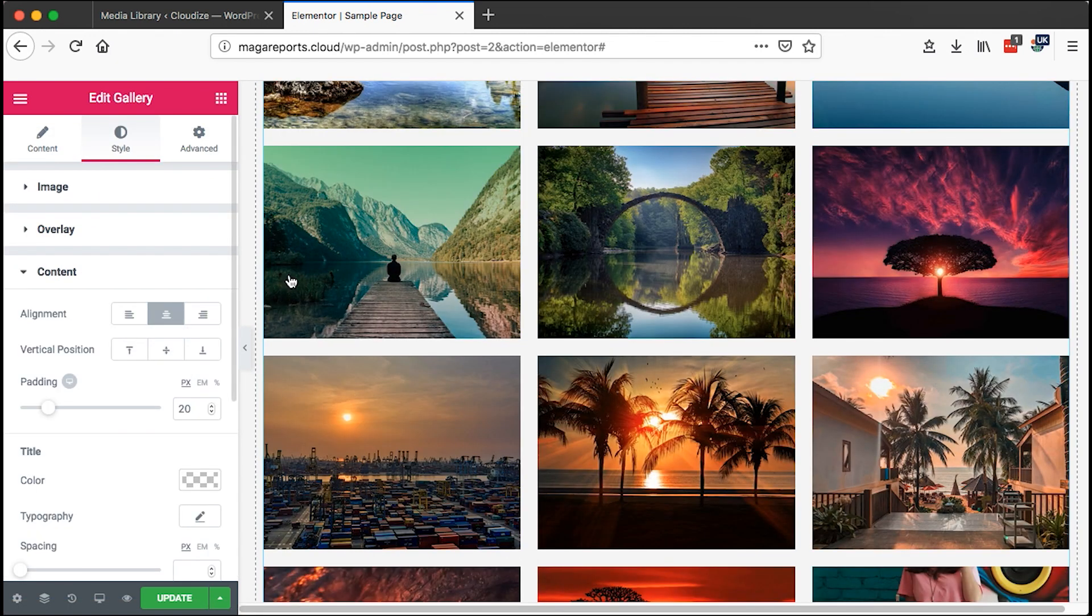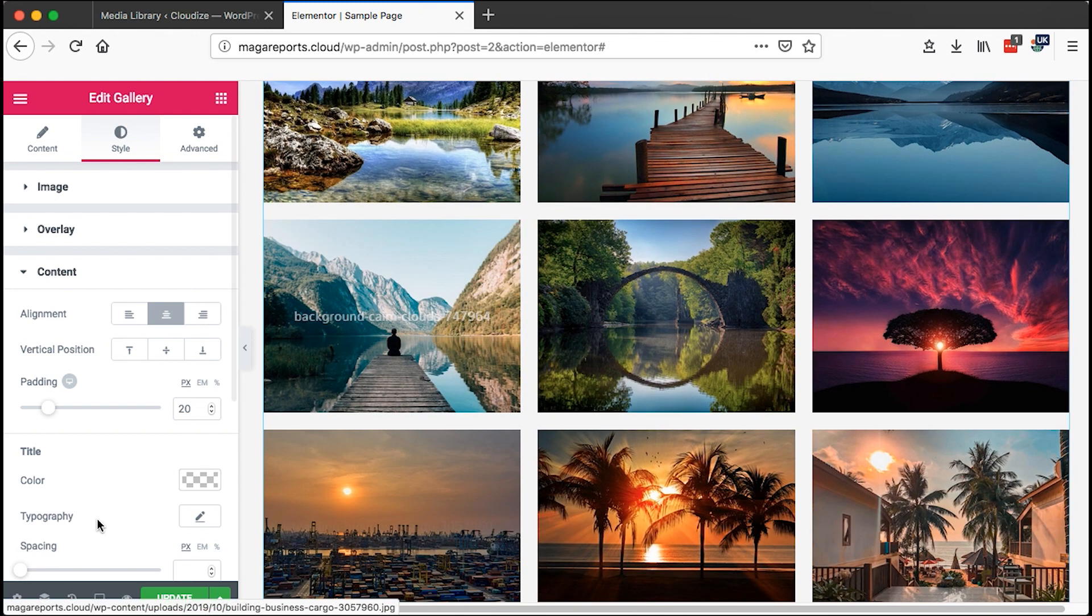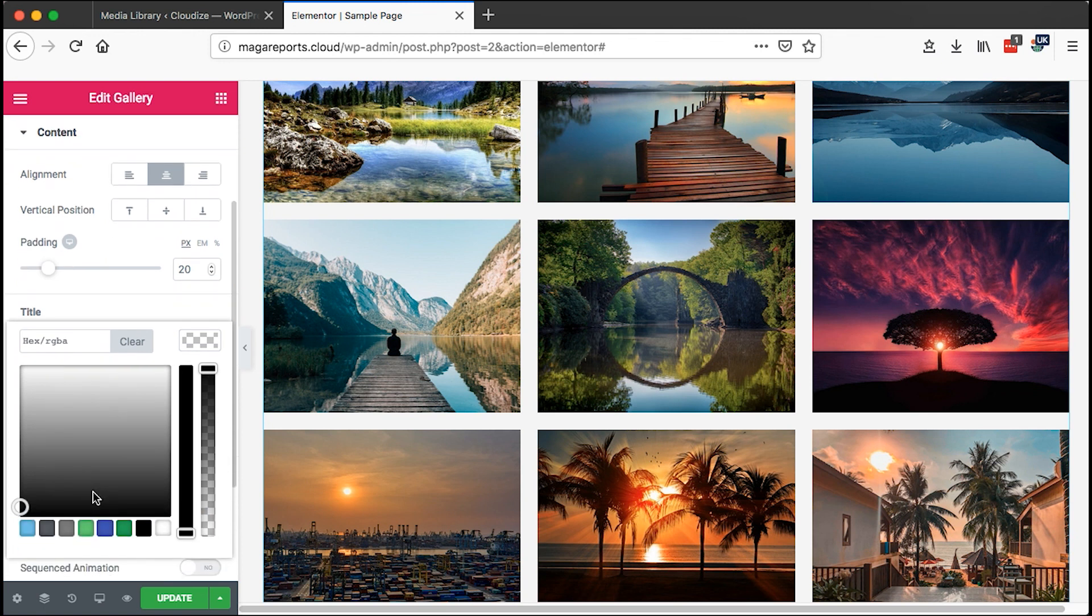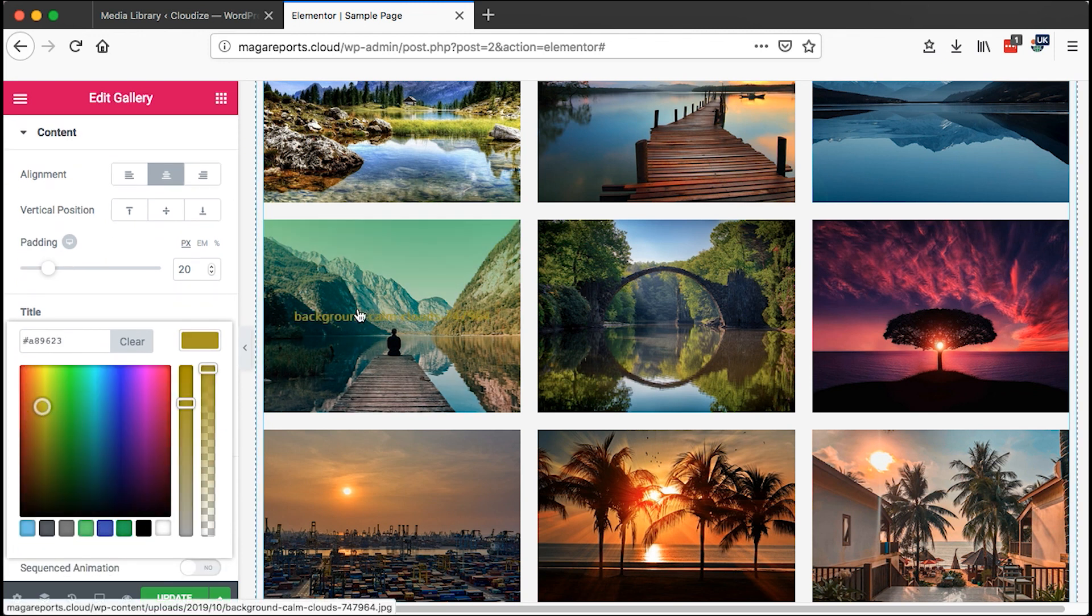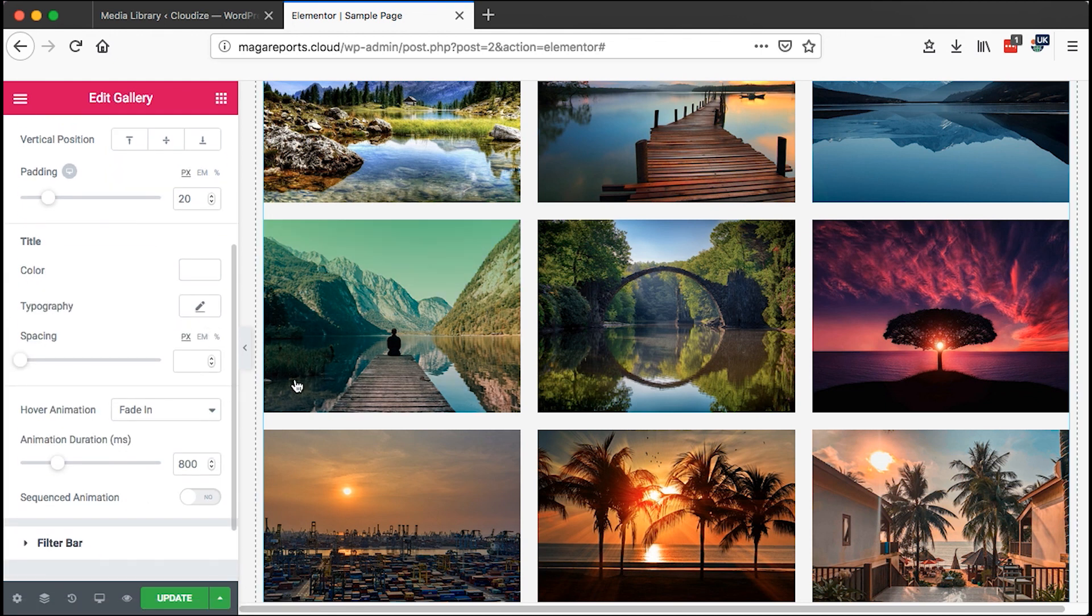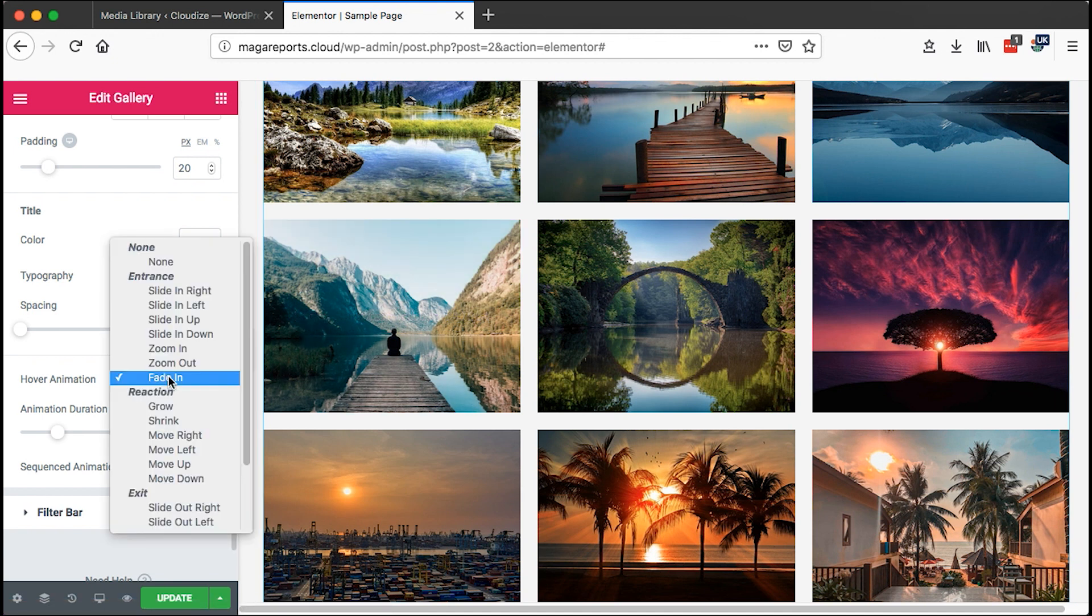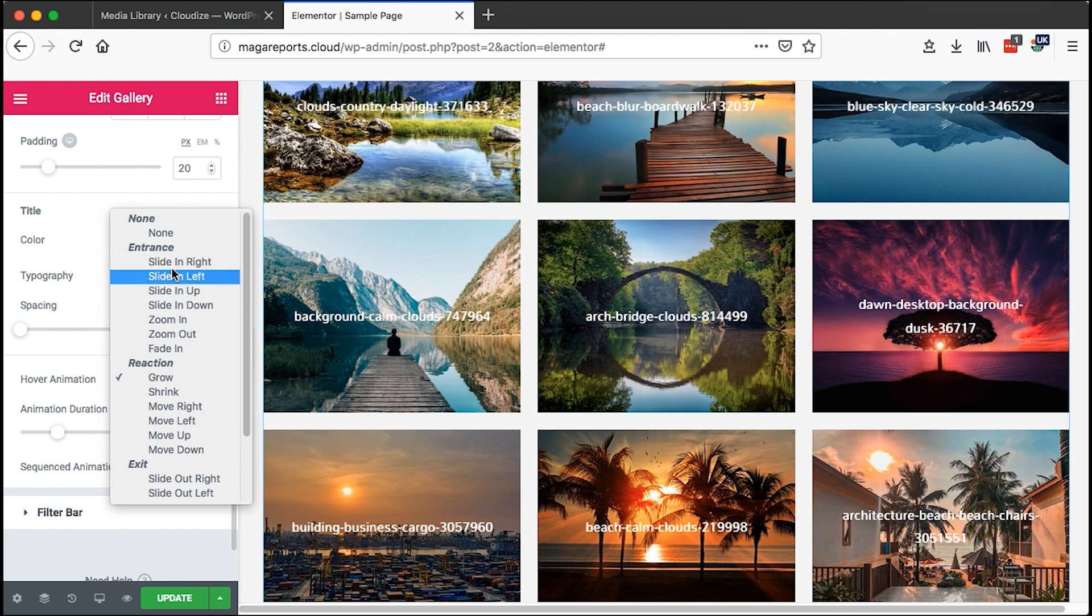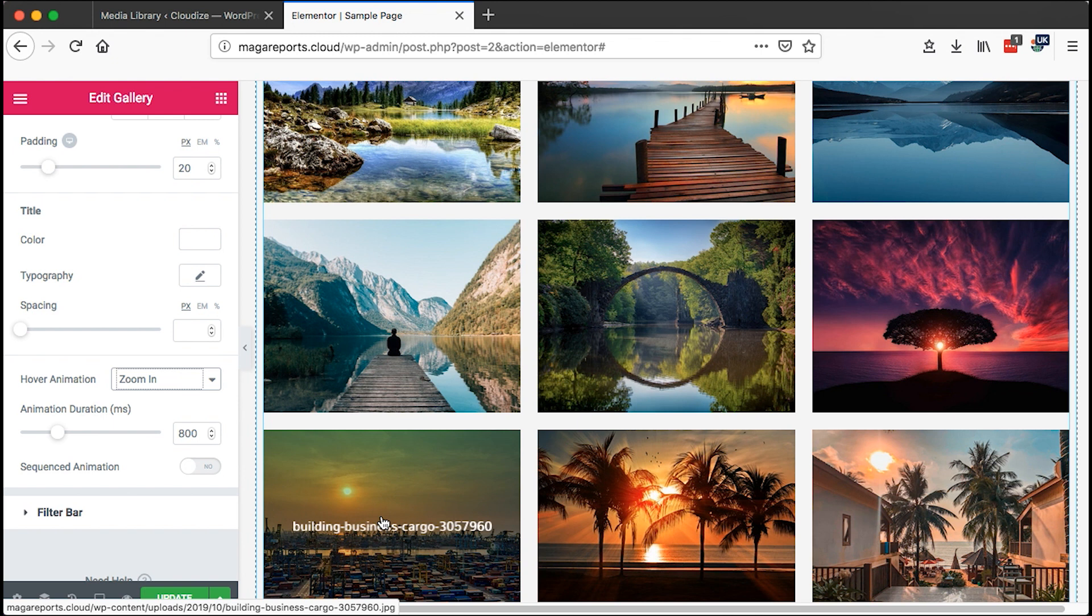We can also change the stylings for the content. We can change the title size, change the title colors. That changes to a color that you set, I'll just leave it to be white. Then the spacing, then the animation for the title. This is spreading, can make it to be glow. I prefer to have an entrance, let me say zoom in.